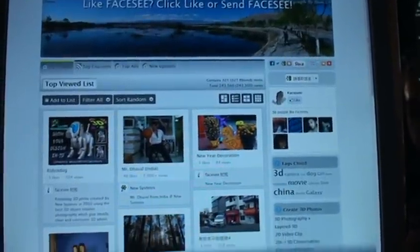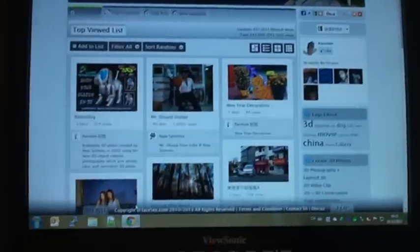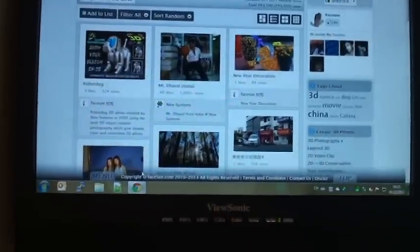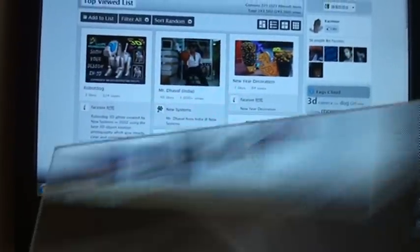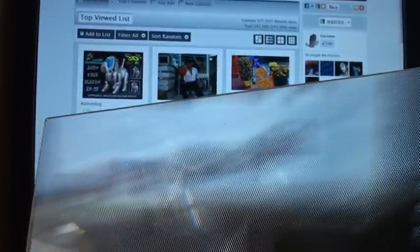First, you will need a lenticular sheet from New System Company, which is a 3D 25 LPI lens.